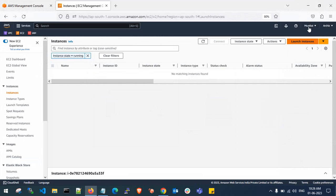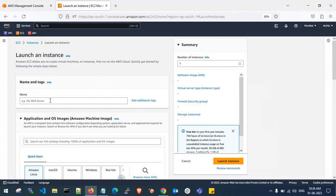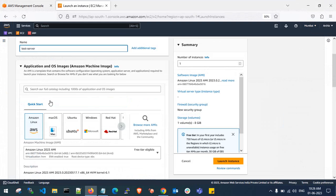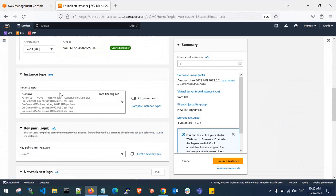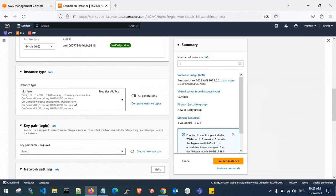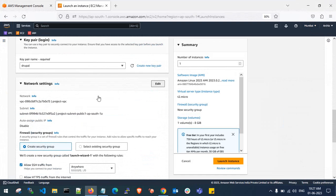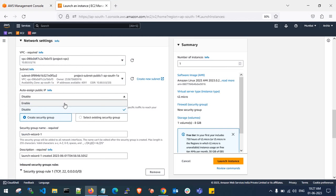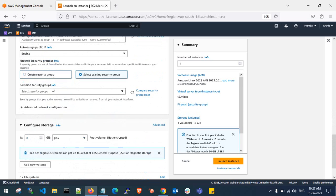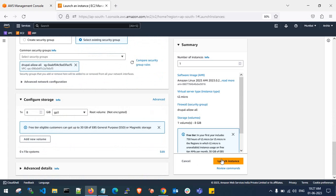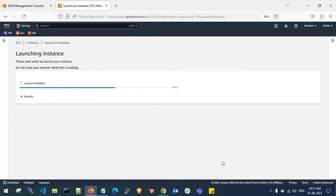I'm going to create an EC2 instance in the Mumbai region. I'll name it 'test server', select Amazon Linux 2023 AMI, and t2.micro is enough. I'll use my existing key pair, enable public IP, and gp3 storage is sufficient. Let's launch the EC2 instance.